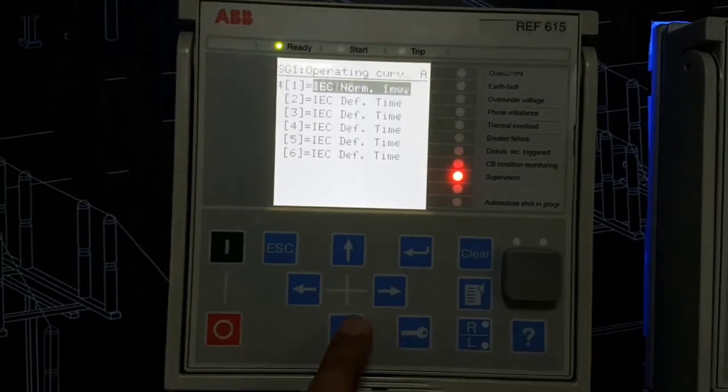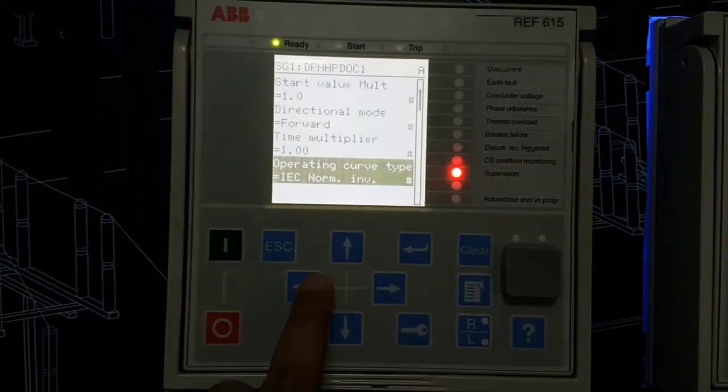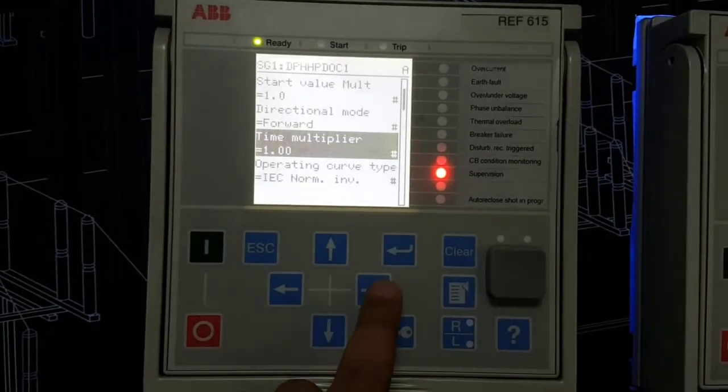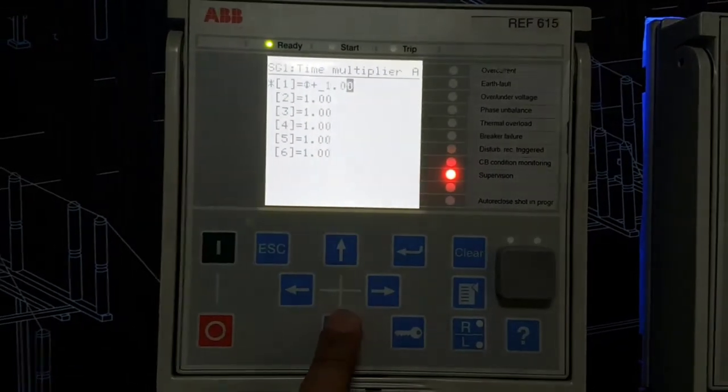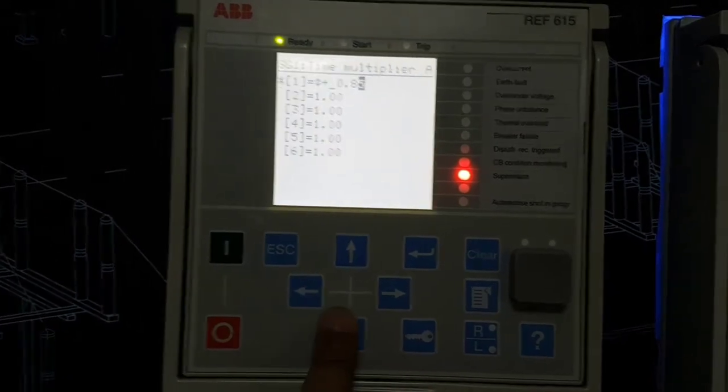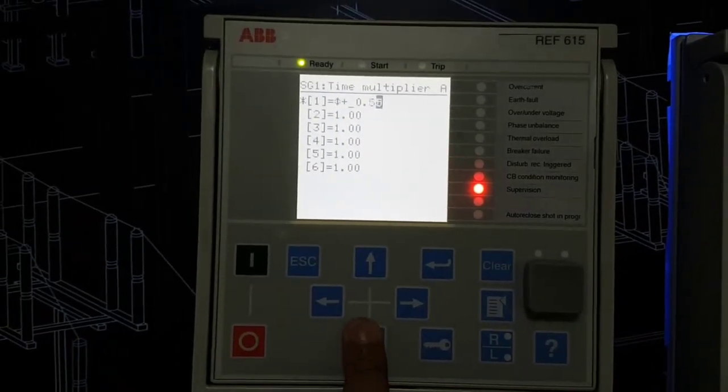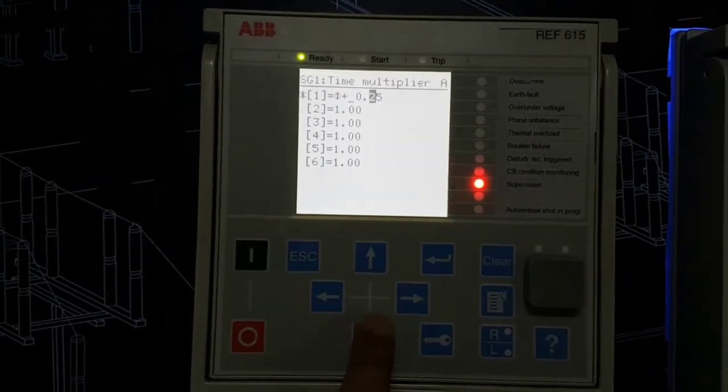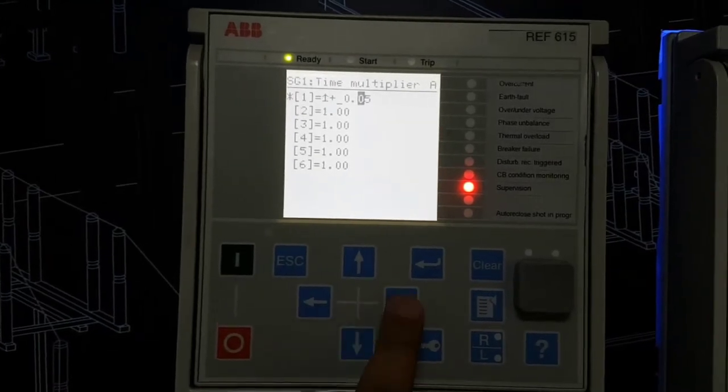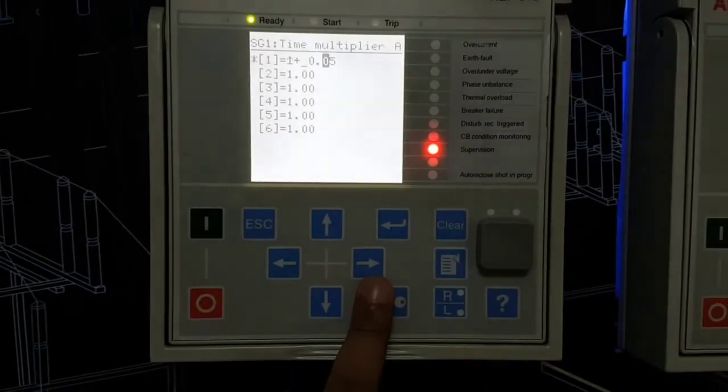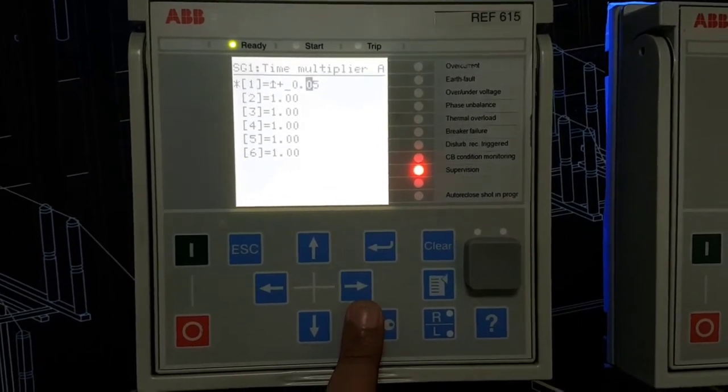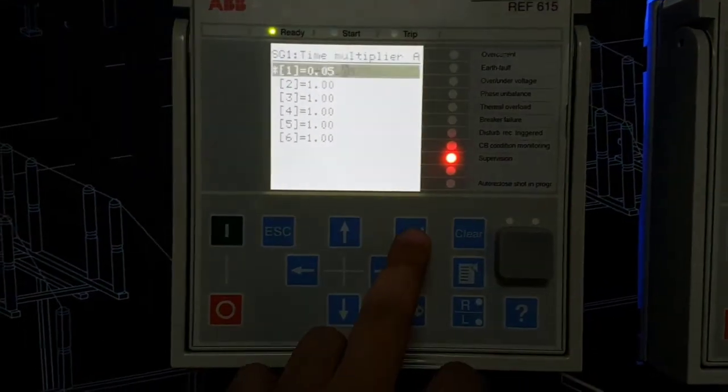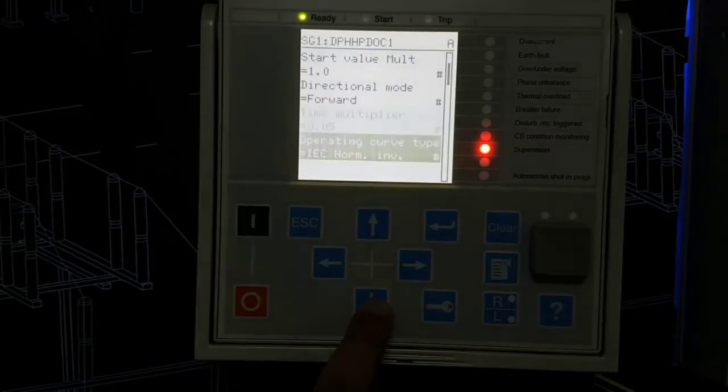And time multiplier is as before, like 0.05 the lowest, cannot go beyond that. So that's it from here. Thanks for watching.